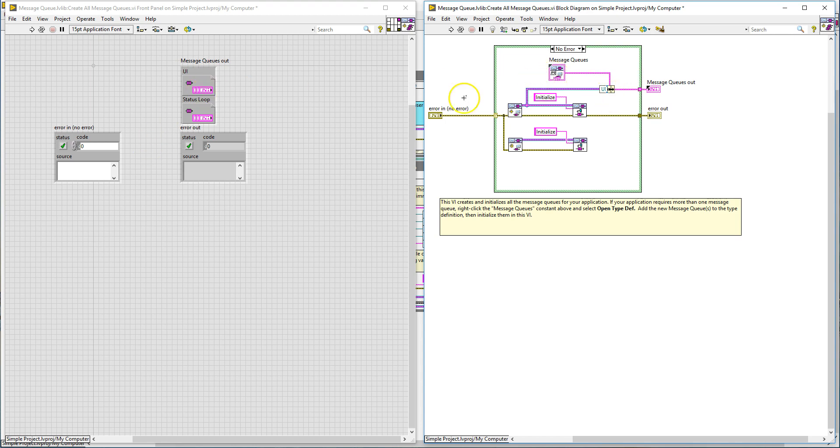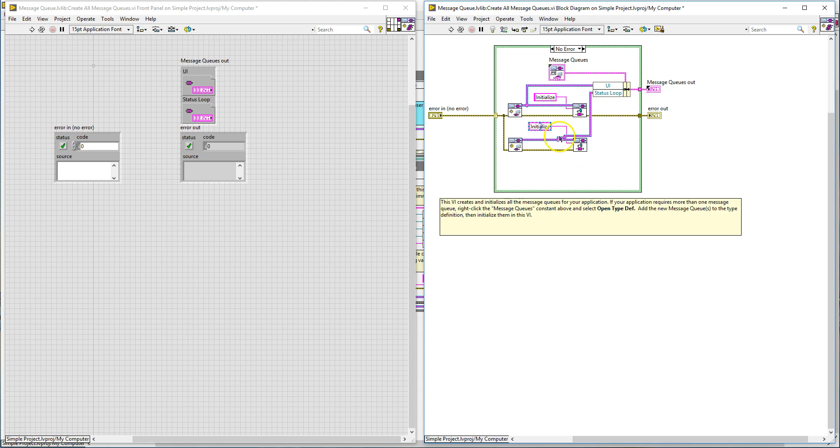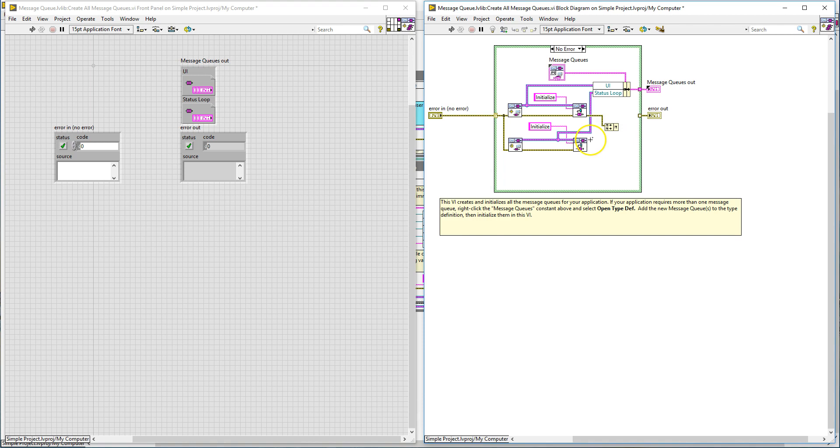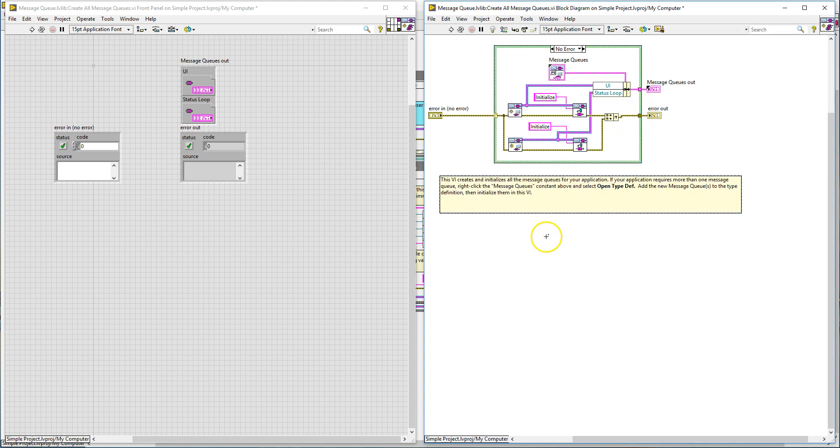So since we have created the status loop queue reference, if you pull down this bundle by name, you can see that there's two things inside: first the UI and the status loop. You can connect this to here like so. There you go. Then you can merge the errors. All you have to do now is just save. And that's it, you're done.